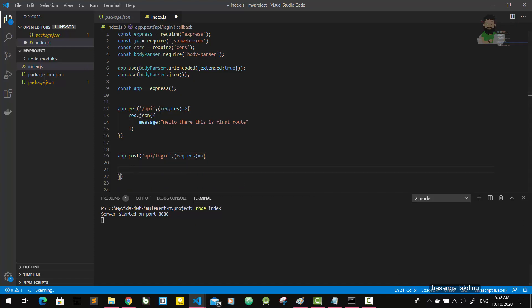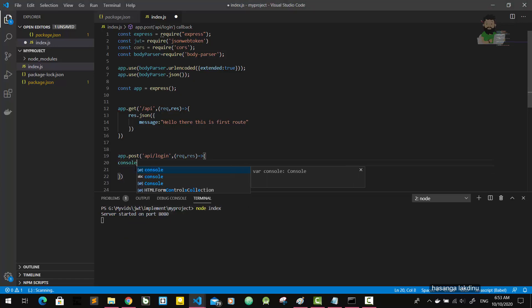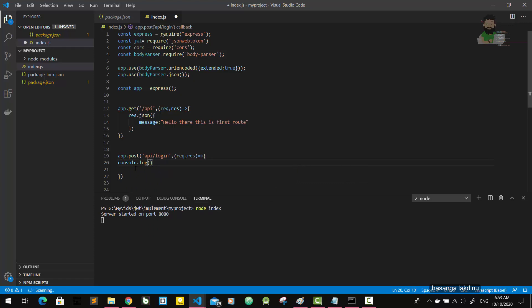Now I'm going to check whether this login route works and whether body-parser passes the body data correctly. So I'm going to console.log the request data — let's see.